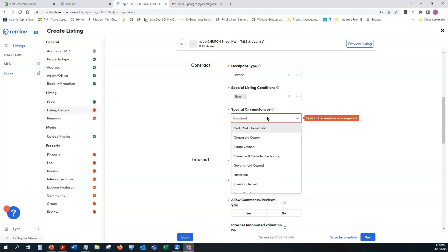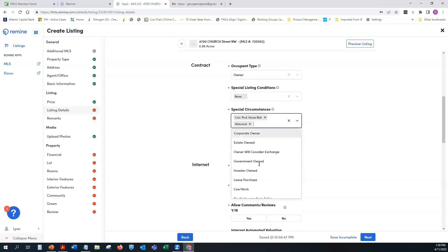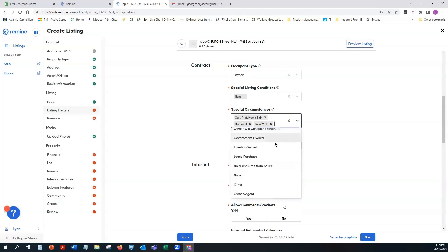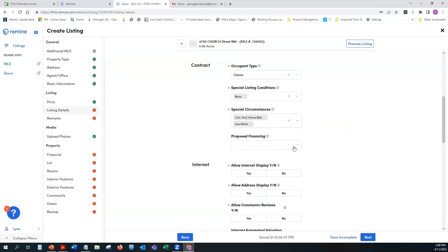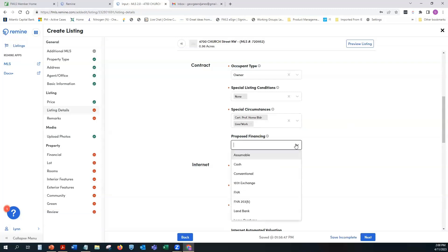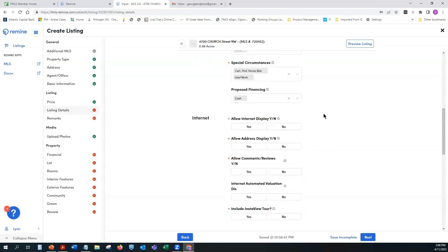Under Special Circumstances — a required field — you can select multiple options such as Certified Professional Home Builder, Historical, or Live/Work. Click in white space to exit a pick list and move to the next field. For Proposed Financing, use the dropdown — it's also a searchable field.